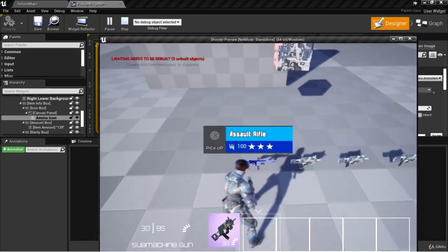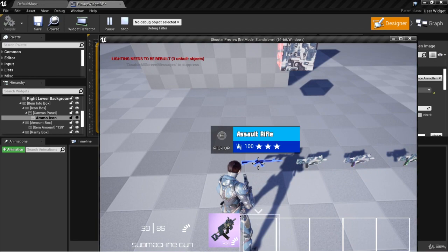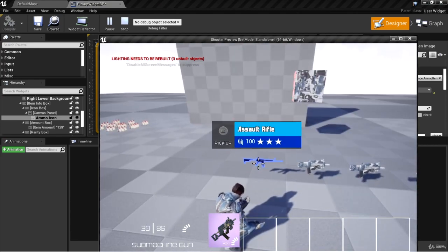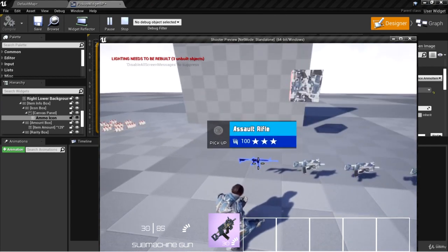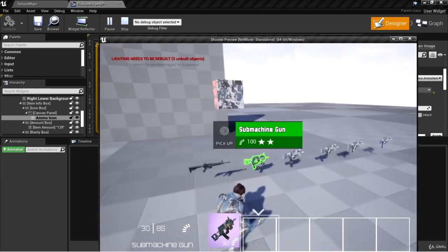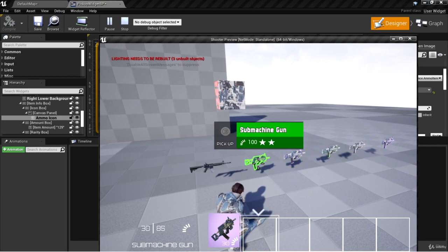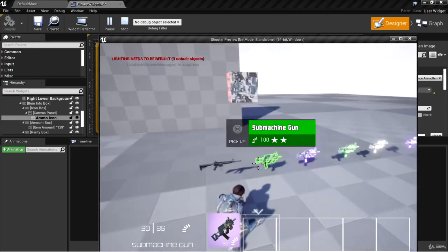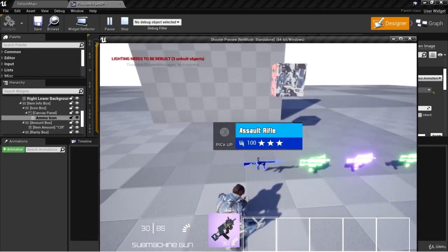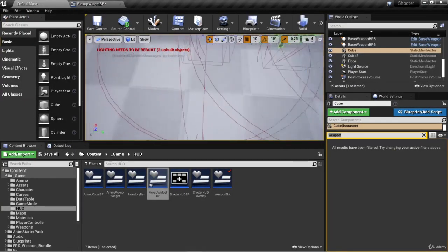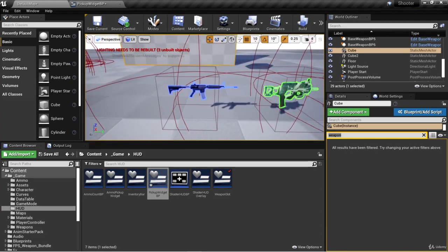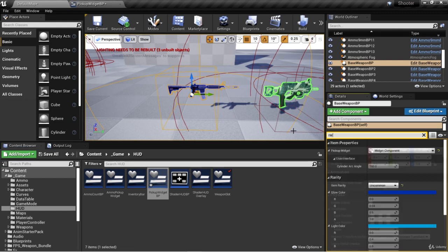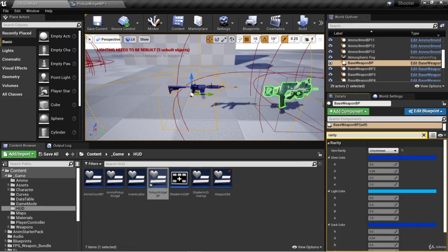Now we see that our weapon data table is working. All we need to do is select our weapon type enum on the weapon and we get all of our different properties assigned. We can also change the rarity and all the other properties will be populated regarding the rarity, so we have an enum we can use to change the rarity.